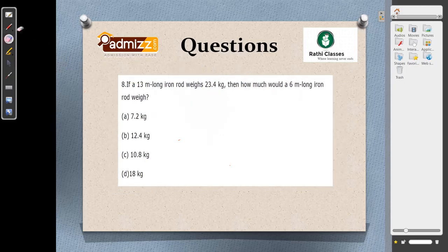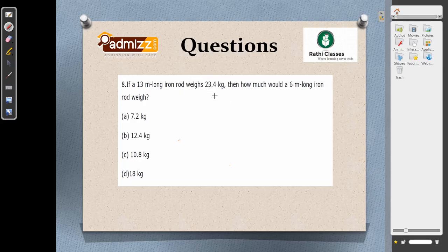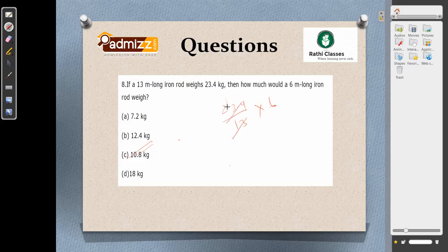A 13-meter iron rod weighs 23.4 kg. How much should a 6-meter rod weigh? Using the unitary method: 23.4 divided by 13 into 6. The value is 1.8 into 6 = 10.8 kg. The answer ends in 8 in the decimal place — checking options, the answer is option C, which is 10.8 kg.